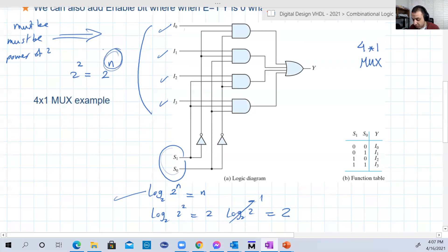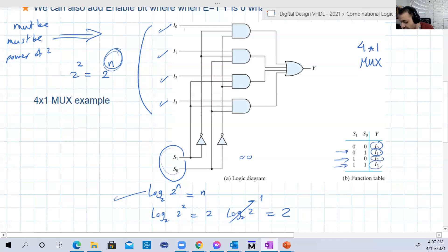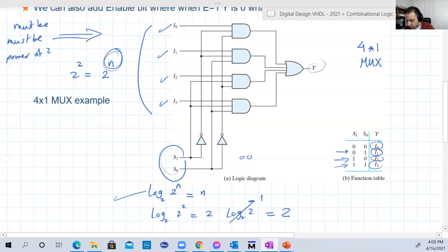The number of inputs must be a power of two for any MUX. With four inputs, we need two bits to address inputs zero through three. When s1 s0 is 00, y equals i0; when 01, y equals i1; when 10, y equals i2; when 11, y equals i3.